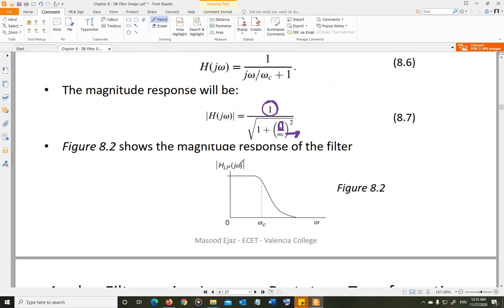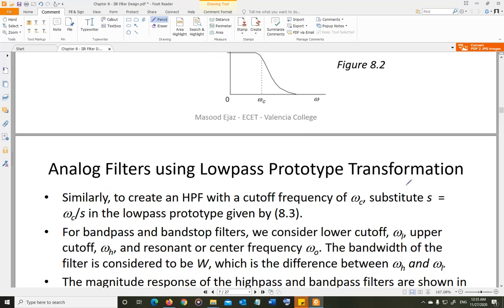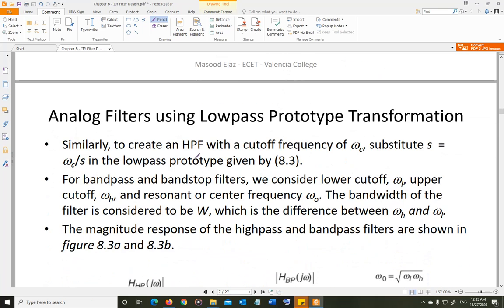Similarly, you can create a high-pass filter, band-pass filter, band-stop filter, and all-pass filter using the same prototype. For the high-pass filter, you substitute S = ωc/S — instead of S/ωc as in the low-pass case — into the standard low-pass prototype model.